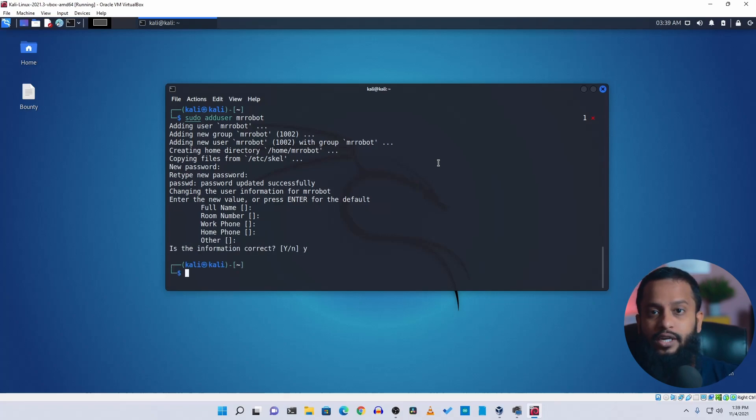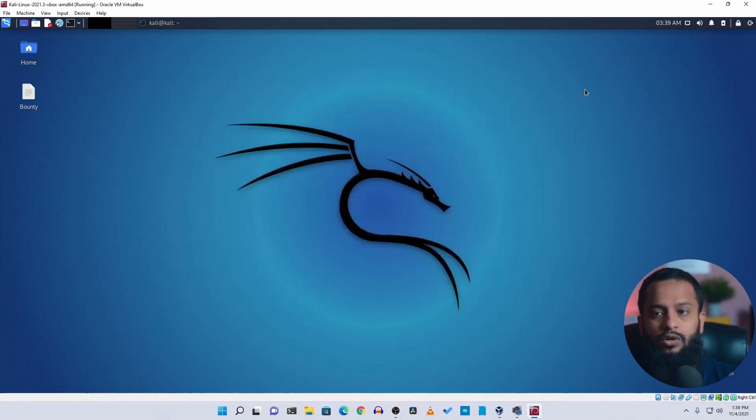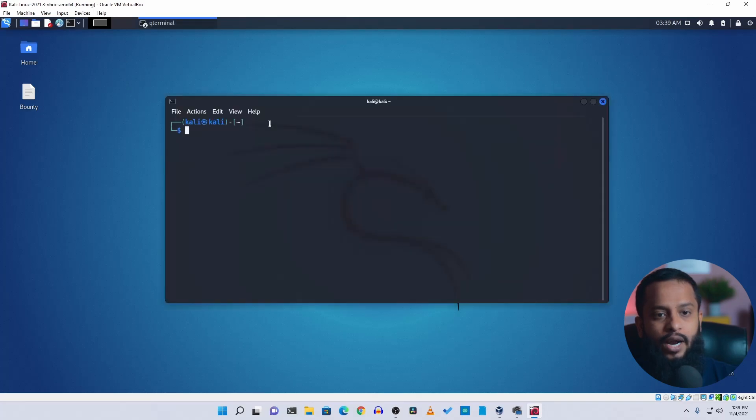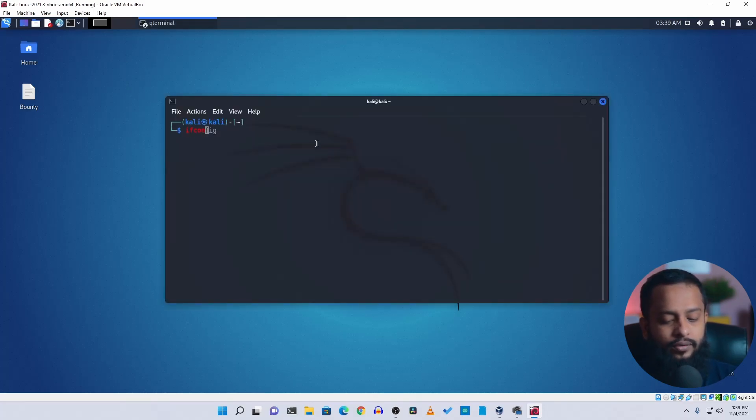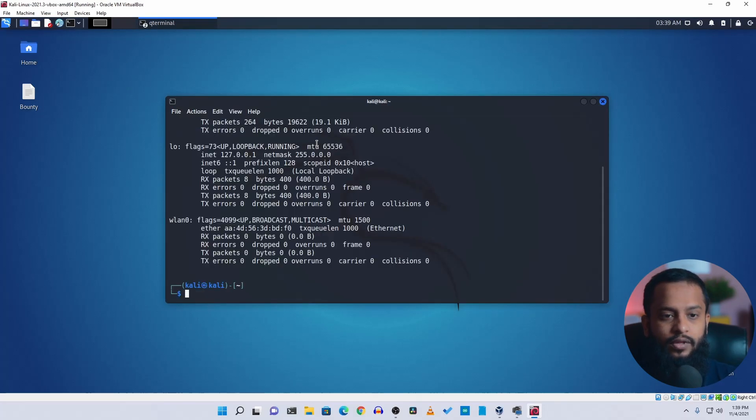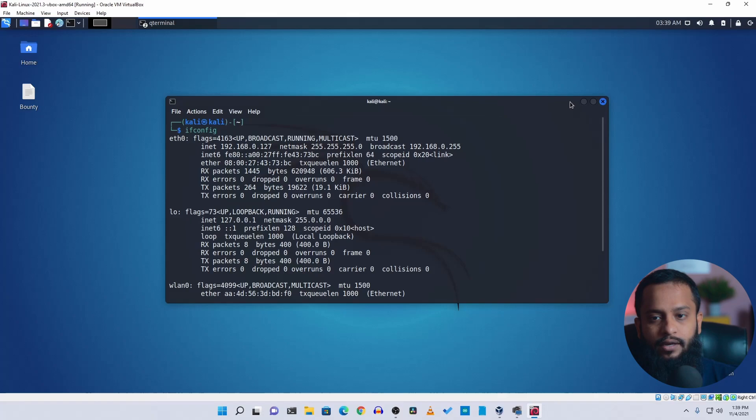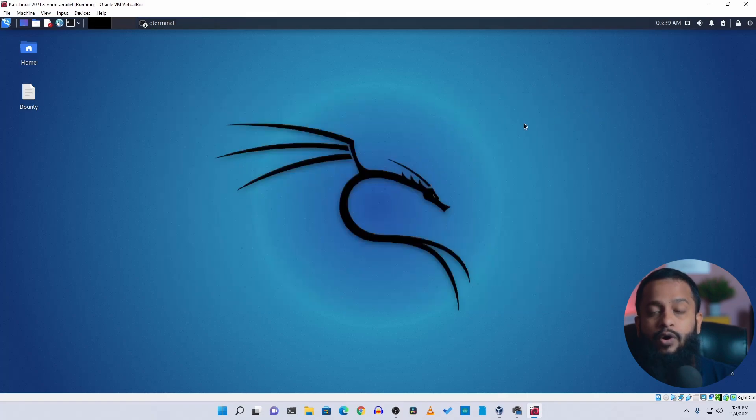Now what you need to do is get the IP address of your Kali Linux virtual machine. For this, open up a terminal and type here ifconfig, and here you can see the Kali Linux IP address is 192.168.0.127. Now our Kali Linux is ready to get remote access from our Windows 11 computer using the Remote Desktop Protocol.